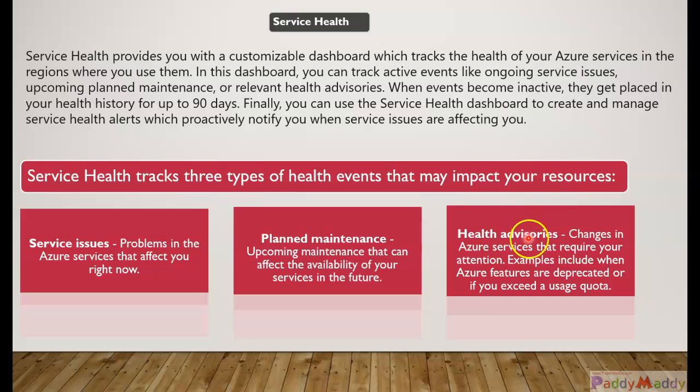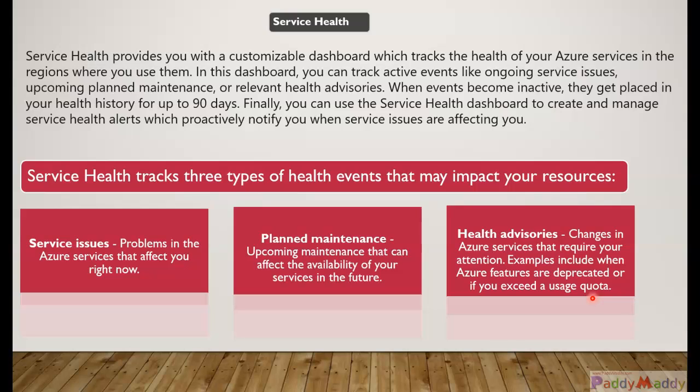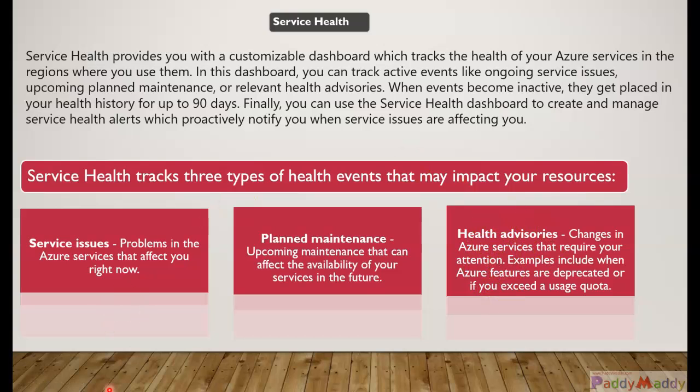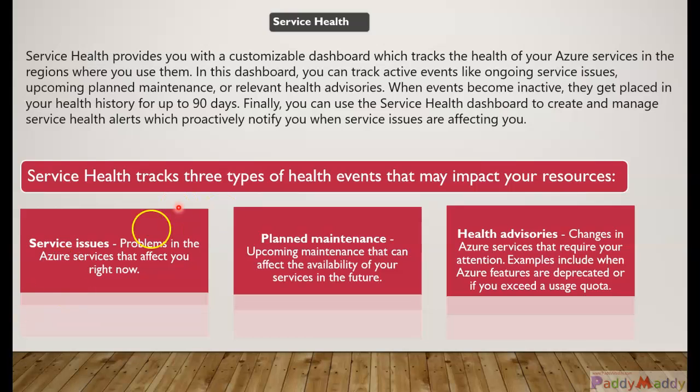And also if any of the quota is exceeded - because we do have the resources limit, the number of subscriptions, the number of resource groups you can create, the number of VMs - there is a limit. Definitely if you are reaching to that limit, you're gonna get an advisory as a health advisory within the Service Health.